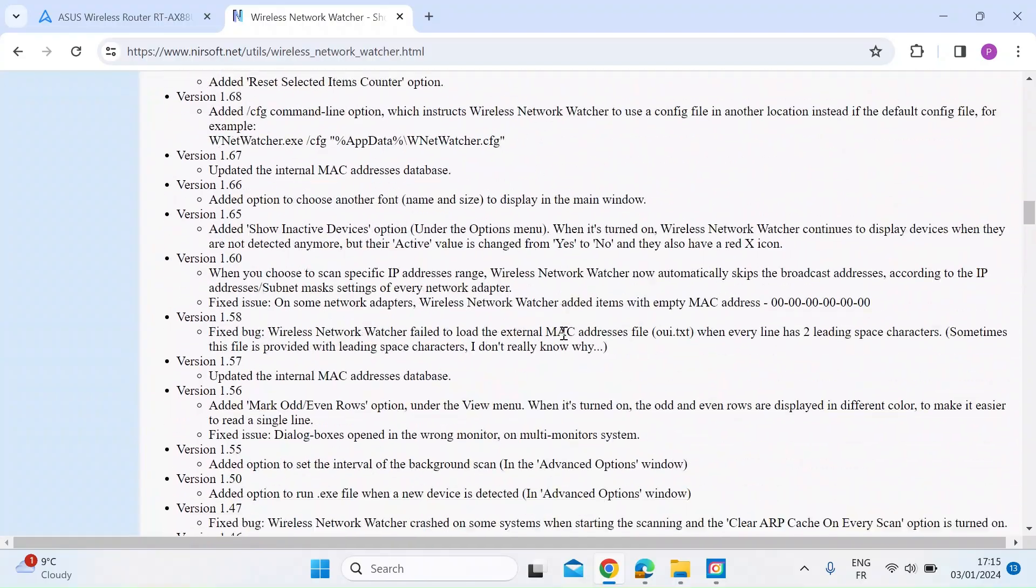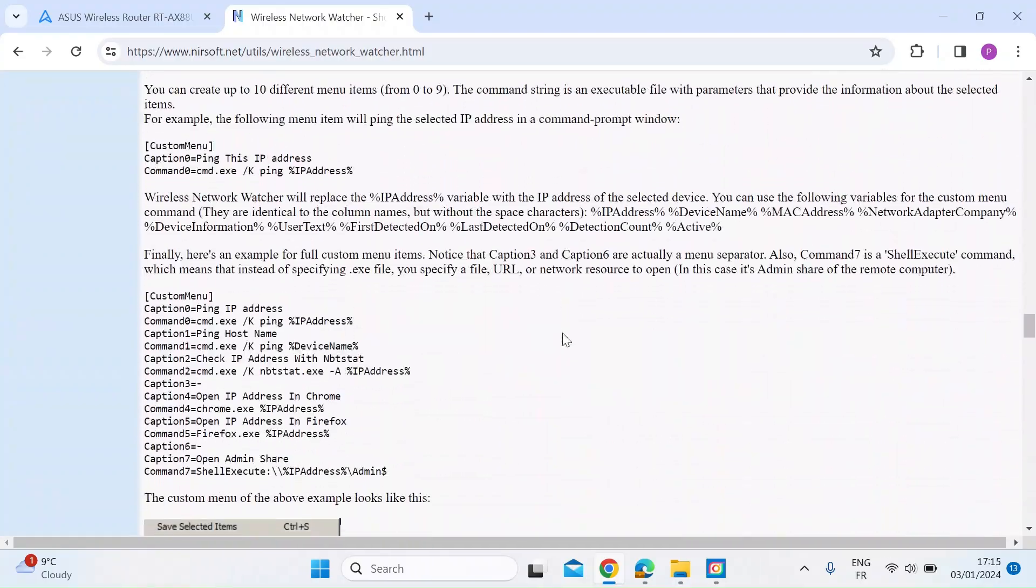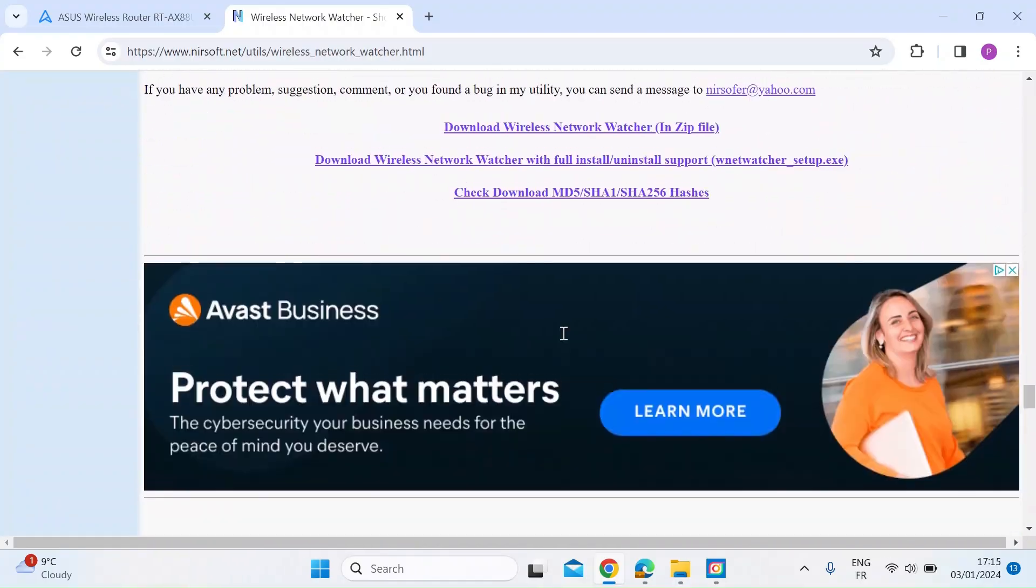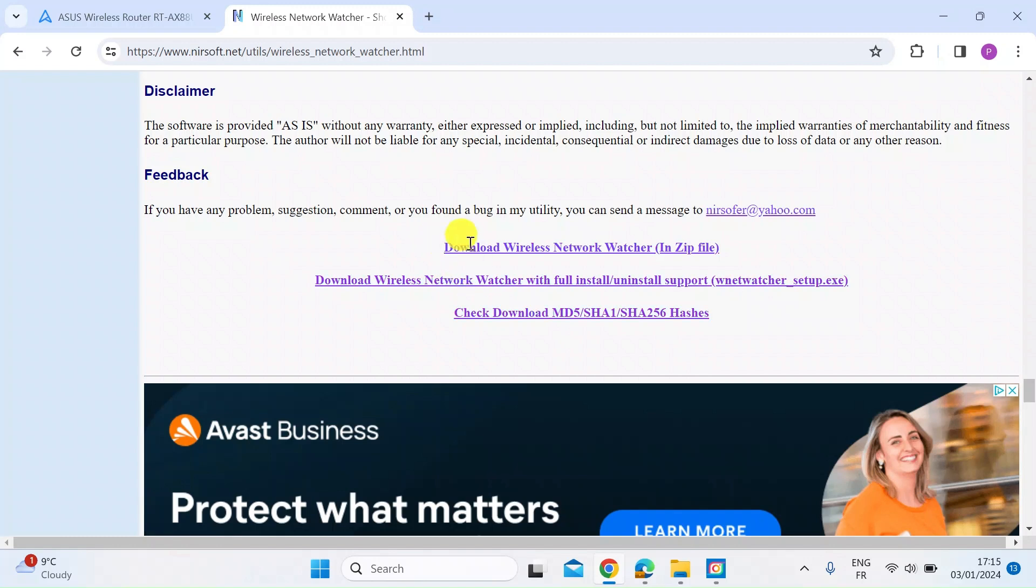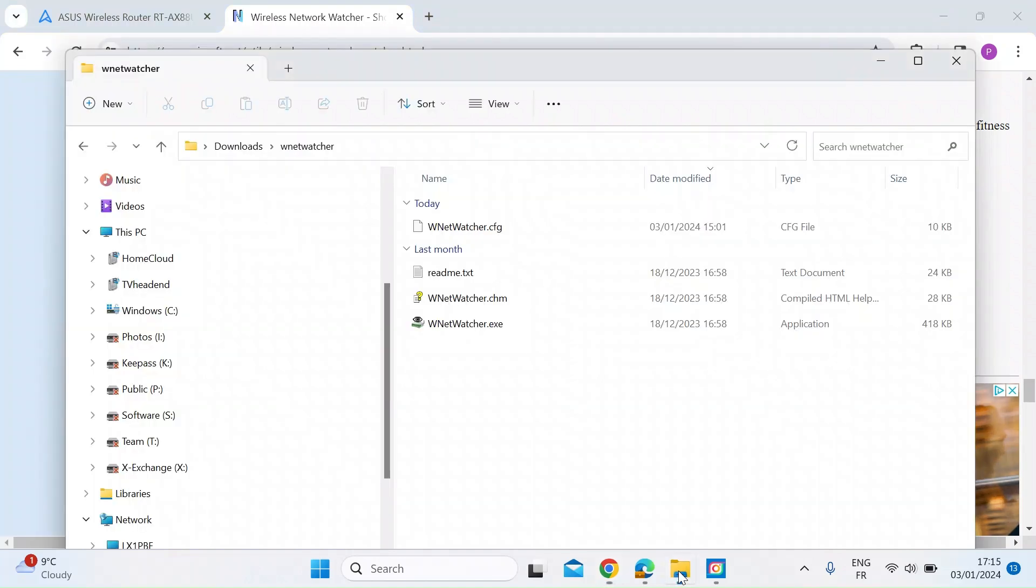About three quarters of the way down that page, you'll get to here, download Wireless Network Watcher in a zip file. So just download that and then unzip it.